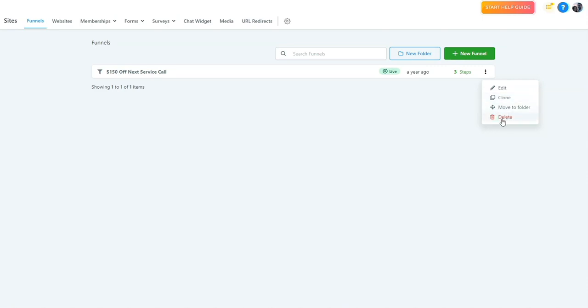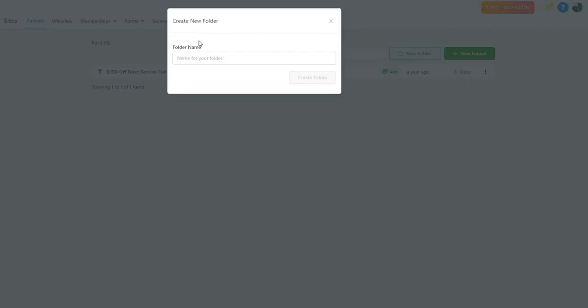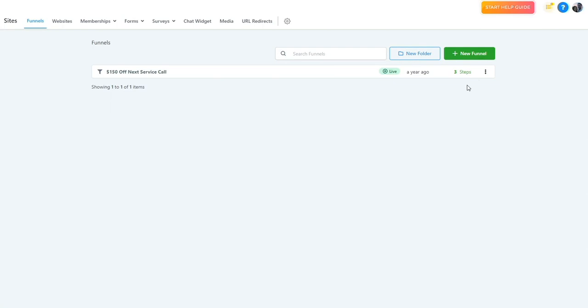Here is the folder button. If you click this button, you can create a new folder, name it, and then start adding funnels to that folder for organizational purposes.